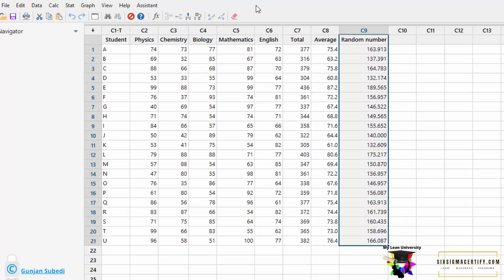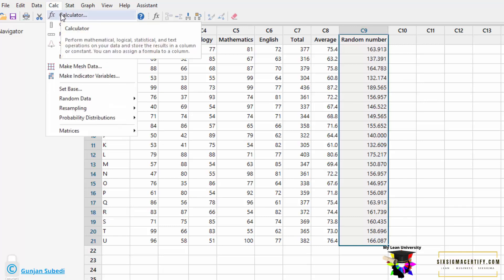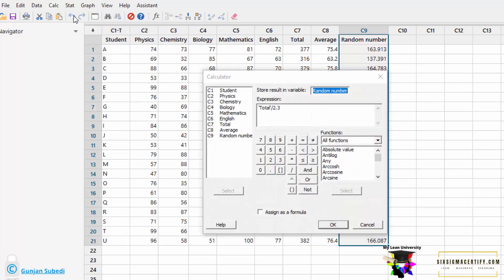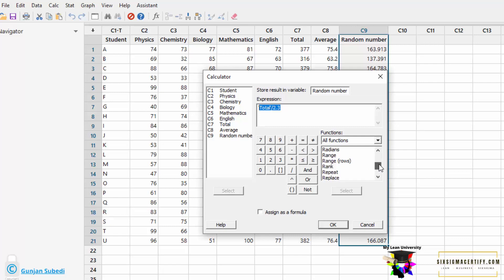then for rounding off we can go to the calculator function and we can click the calculator. Now in this expression we want to round off. So what we do is, from this function menu, we scroll down and we select the round option. Here is a round option.